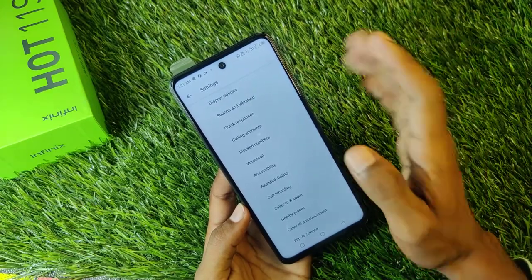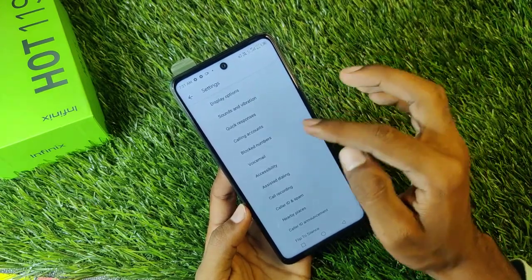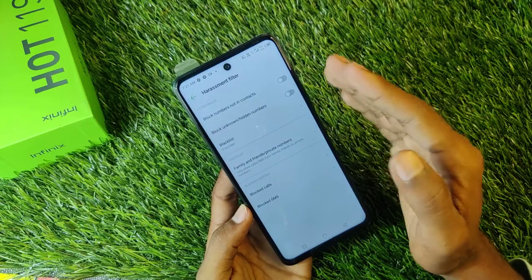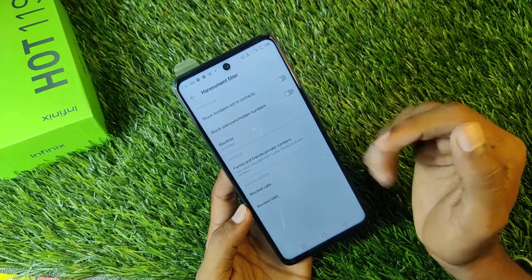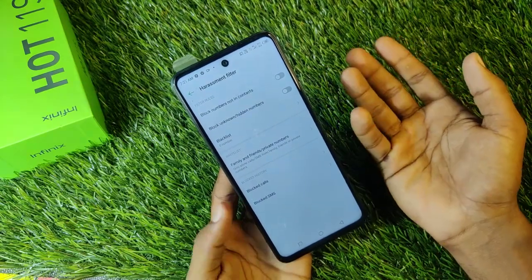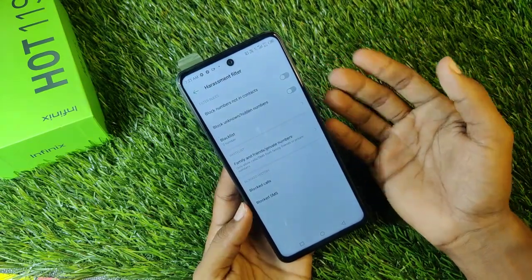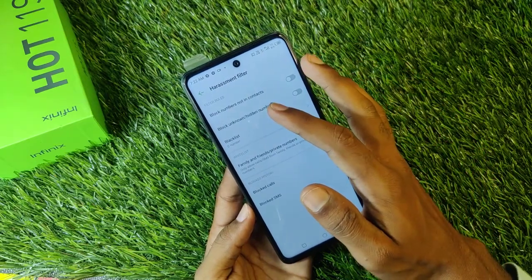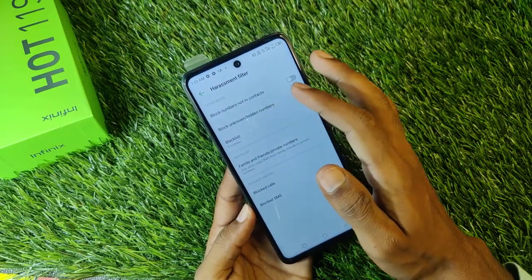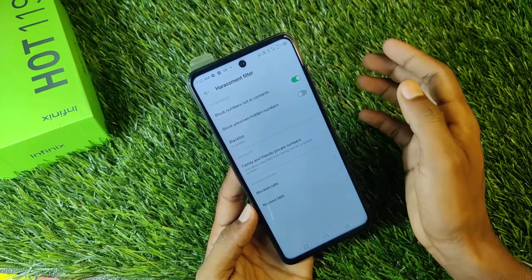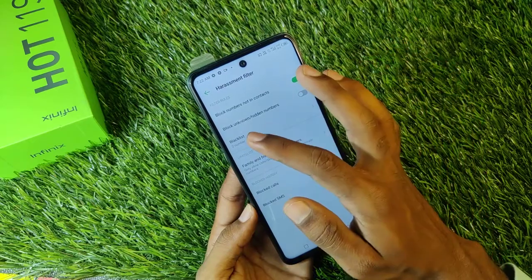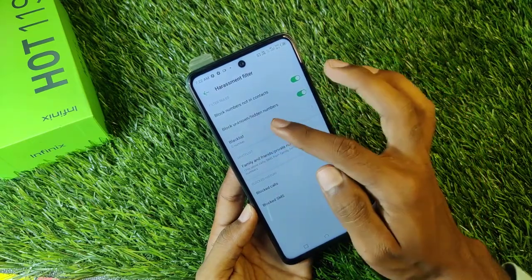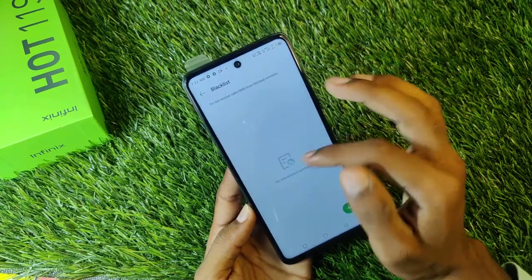Then you will see the Blocked Numbers option — you will see the block list. You can block any number you want. Here you will also see the option to block numbers not in contacts and block unknown and hidden numbers.